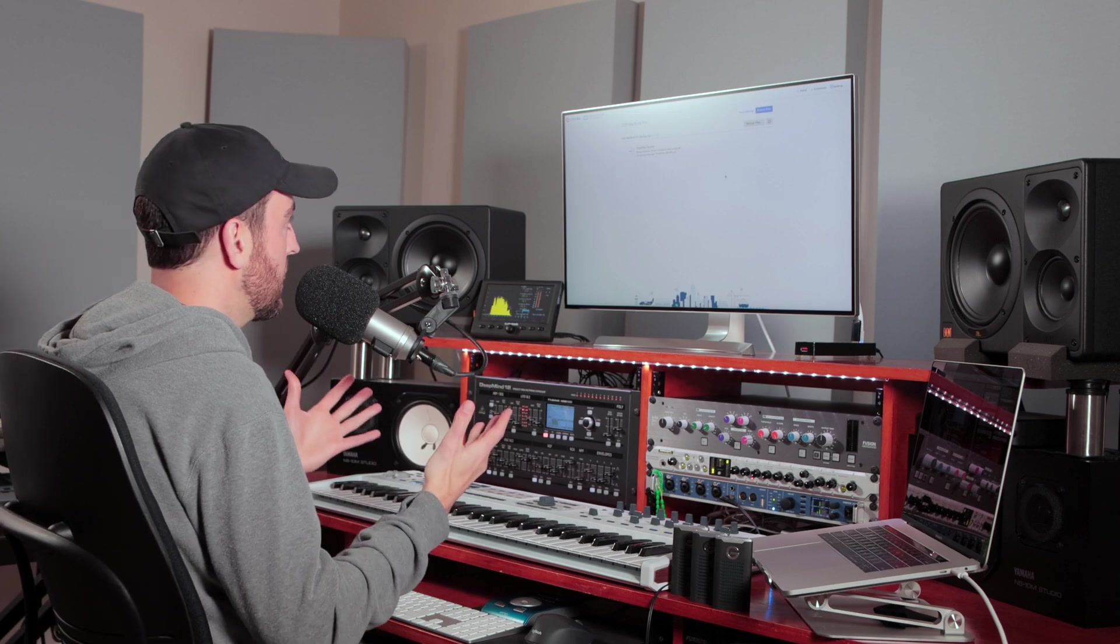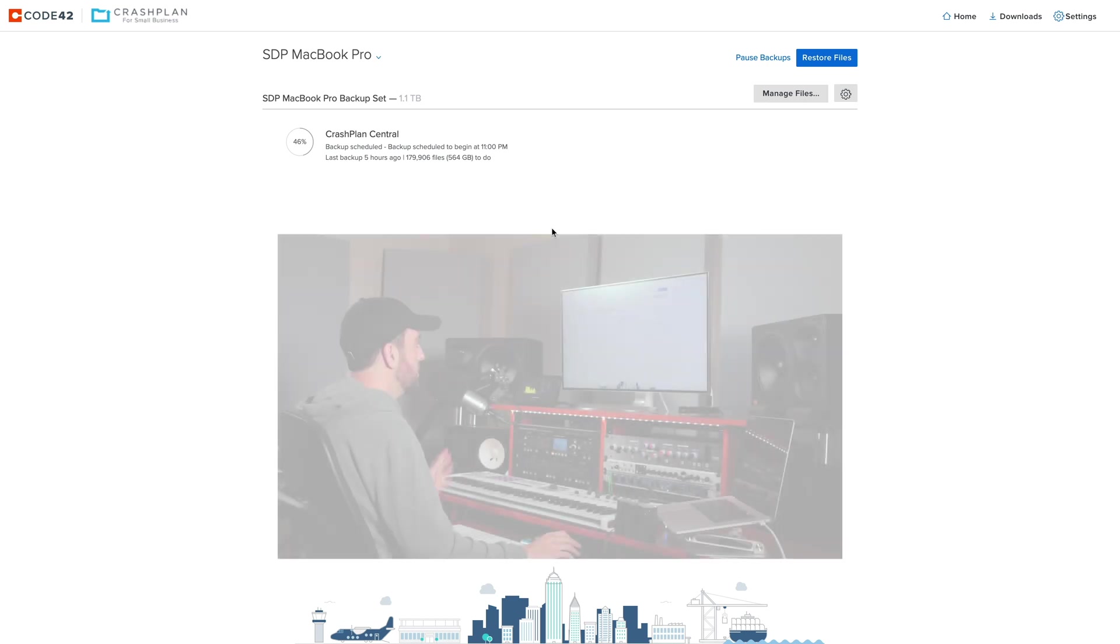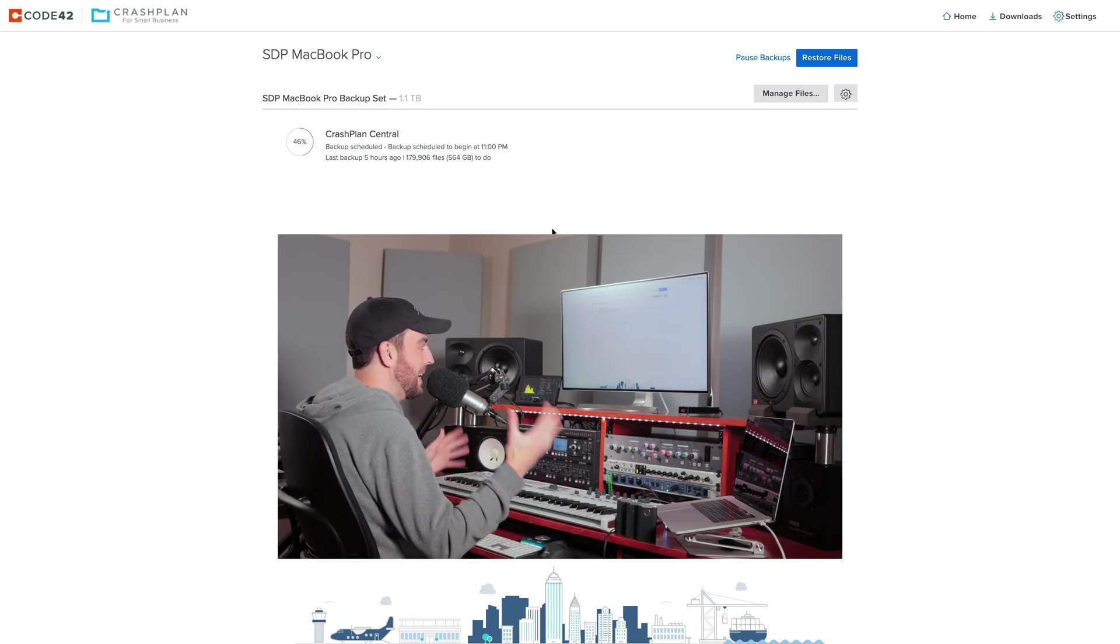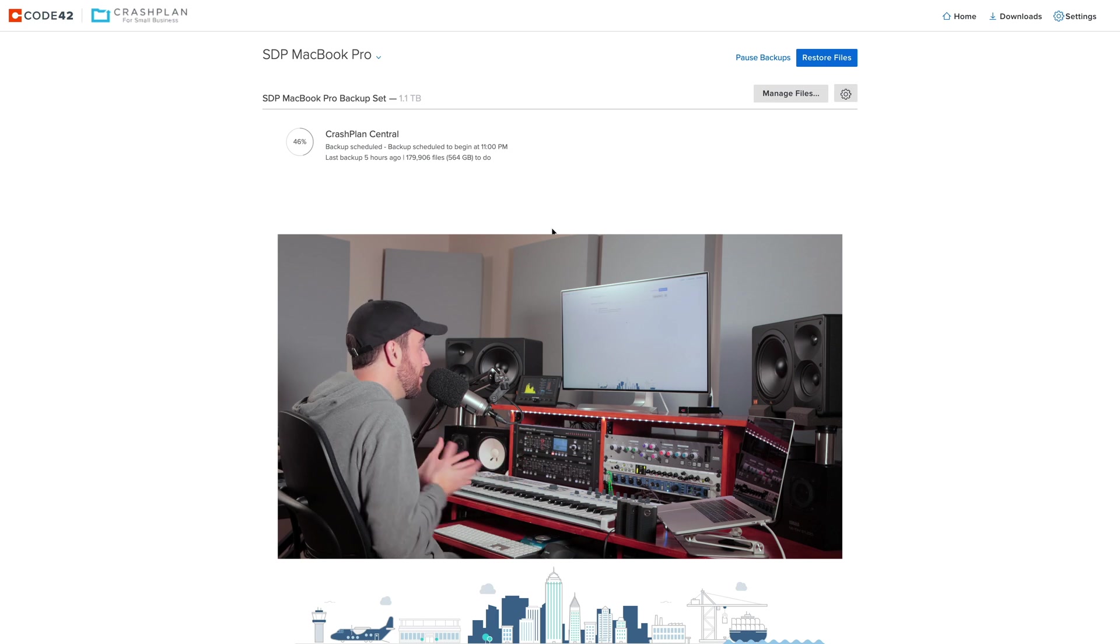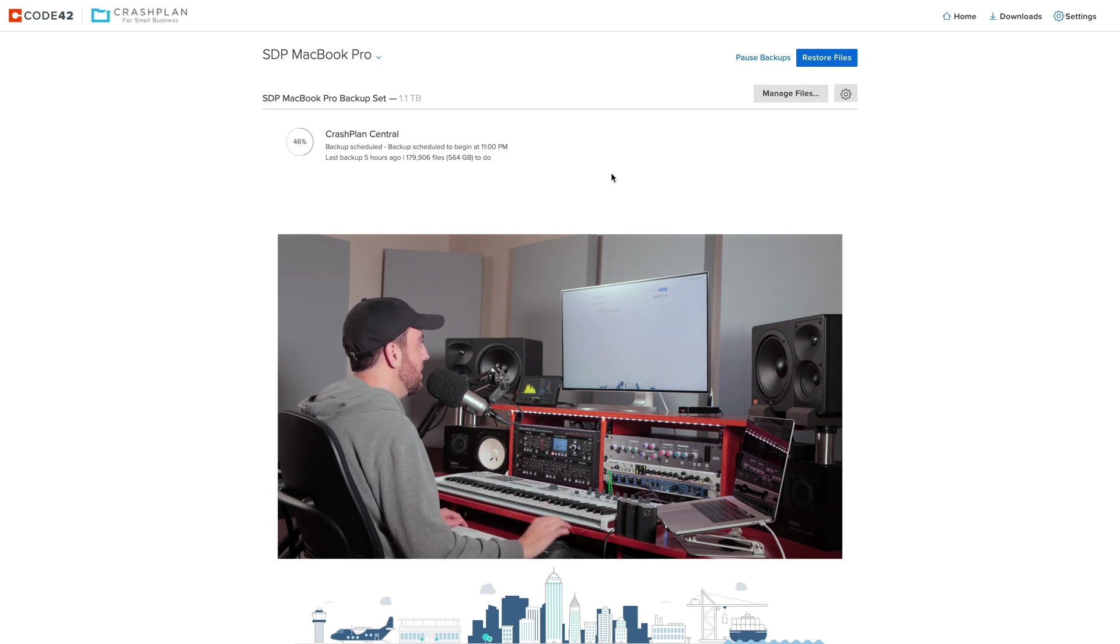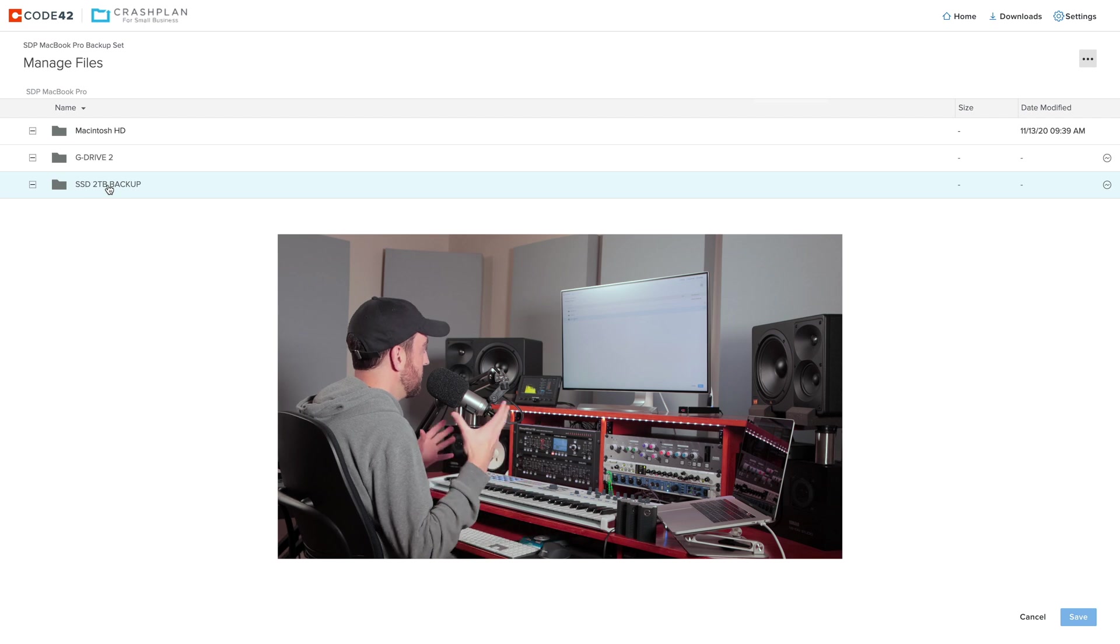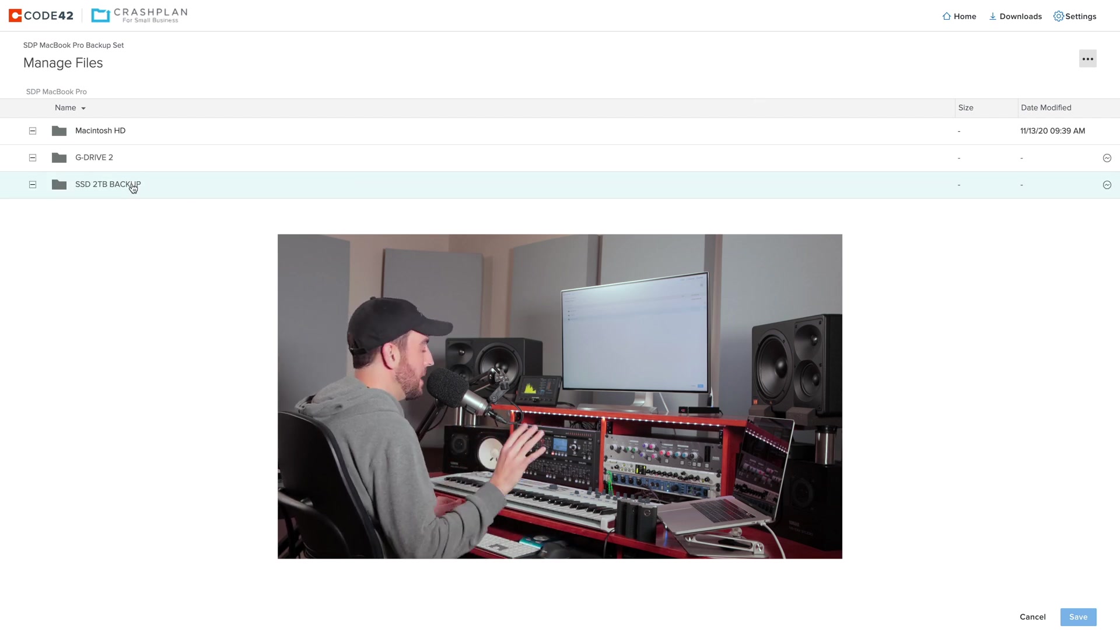So I utilize a cloud service called CrashPlan for Small Business. And this is by a company called Code 42. Once again, not a sponsored video. I've just been utilizing this service with good results for a while, but this has some cool features about it. Number one, you can be very specific about the drives, as well as the specific folders and files that you want to back up.